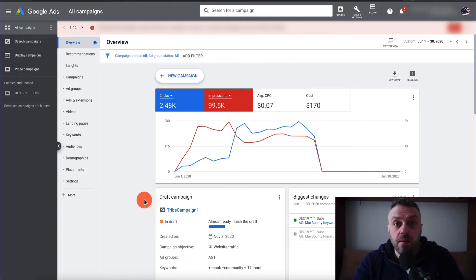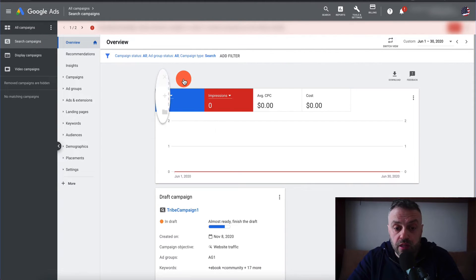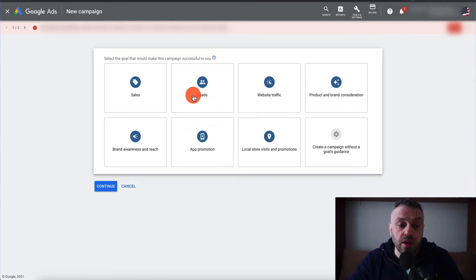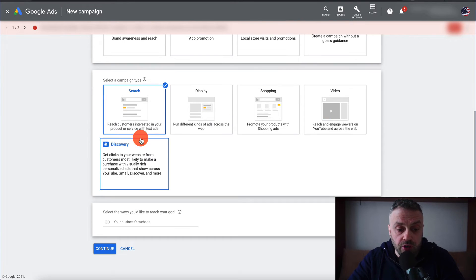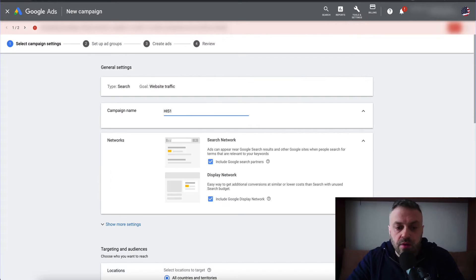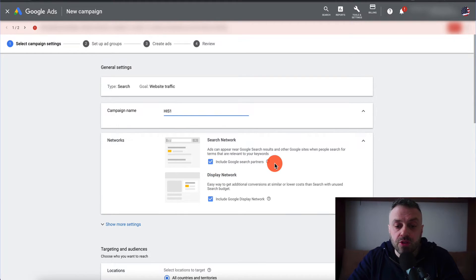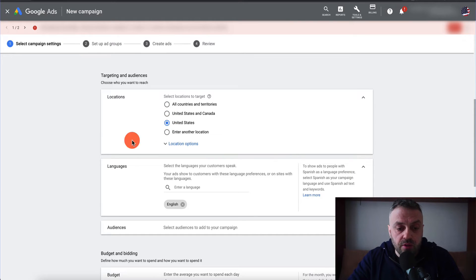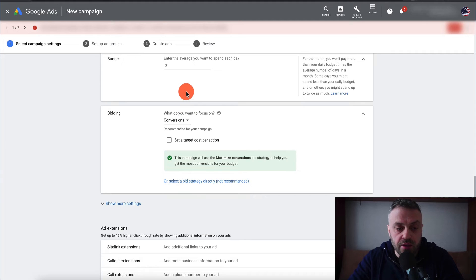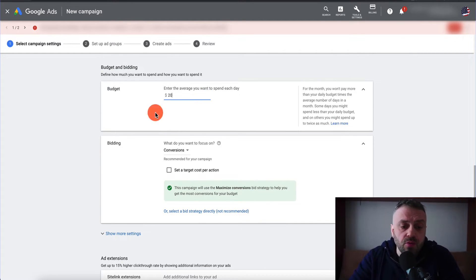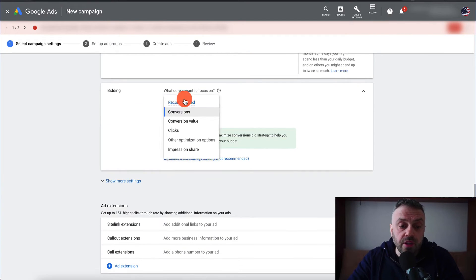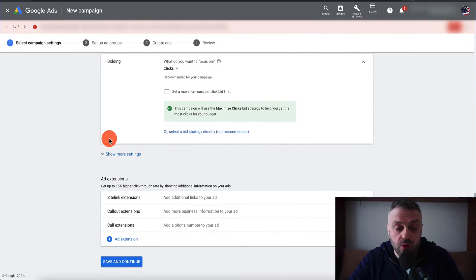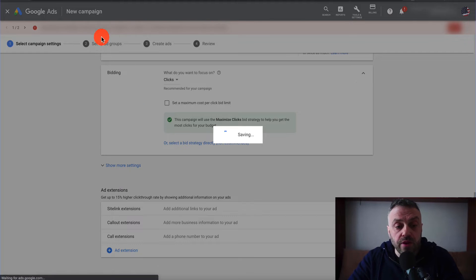Here I am in my Google Ads main page, and we're going to create a campaign together step by step. Go into search campaigns and click on new campaign. We're going to do website traffic, hit search, and hit continue. We're going to name this campaign 'HisOne' — short for His Secret Obsession. There's a search network and include Google search partners — I highly recommend deselecting the display network. We're going to pick United States, choose English. Budget is how much we want to spend per day — let's say $20 or $10 per day. We're going to be bidding for clicks, then hit save and continue.